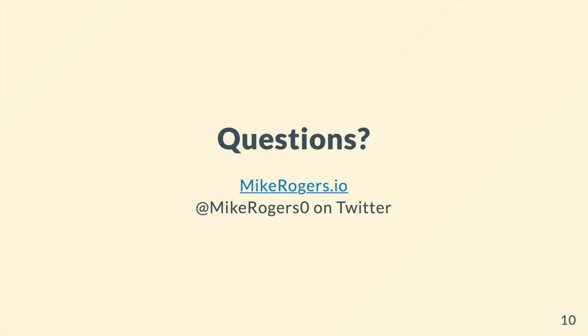I'm hoping you found that useful and enjoyable. I am MikeRogers0 on Twitter if you have any questions. Feel free to send me a message or drop a little comment underneath this video. Thank you for watching and I will catch you next time.